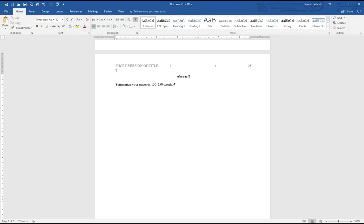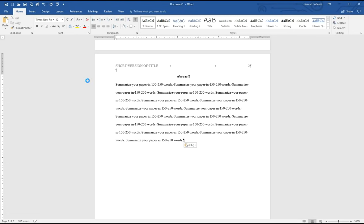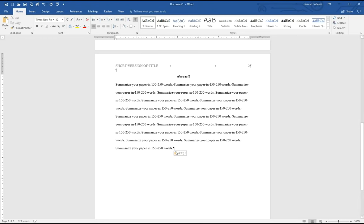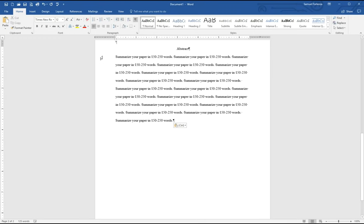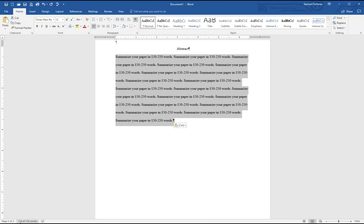A couple things when it comes to formatting the abstract: the text starts all the way to the left. You do not indent with an abstract — keep it flush left throughout, and keep it double-spaced throughout. The abstract should look something like this. If you're not sure how many words you've written, highlight the text and look at the bottom left — it should tell you the word count. Make sure you're hitting between 150 and 250 words.